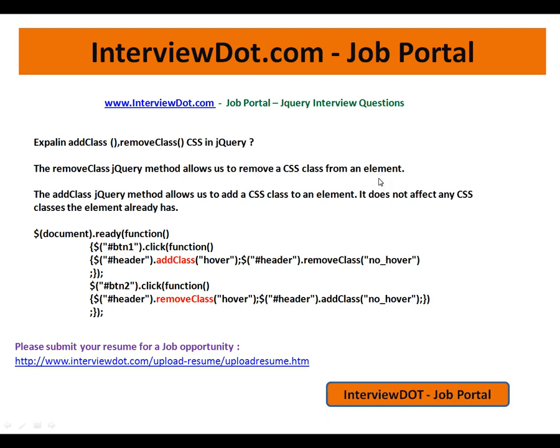The addClass jQuery method allows us to add a CSS class to an element. It does not affect any CSS classes that the element already has.